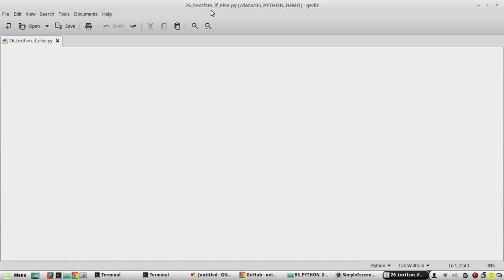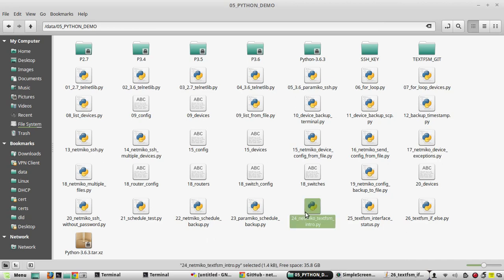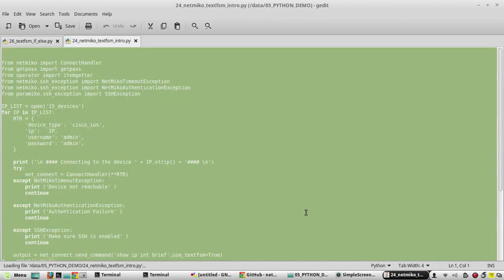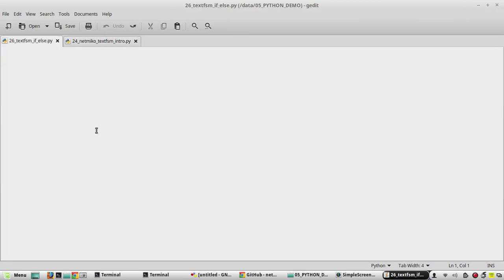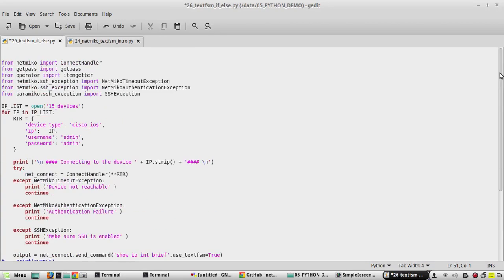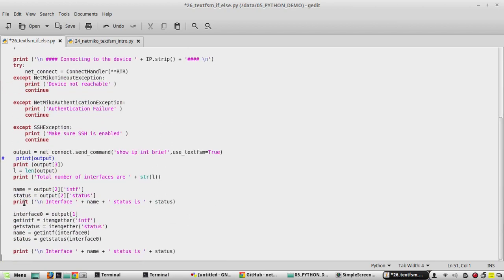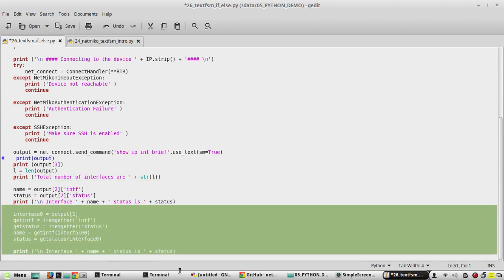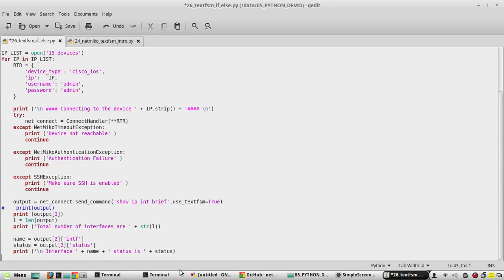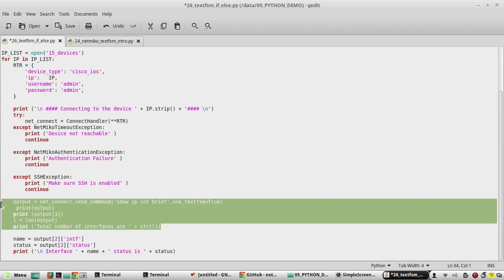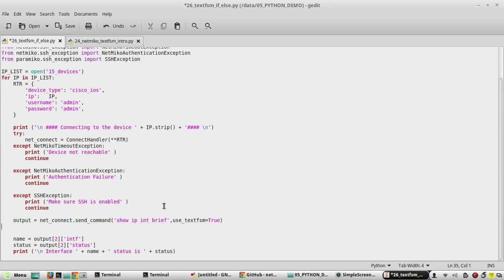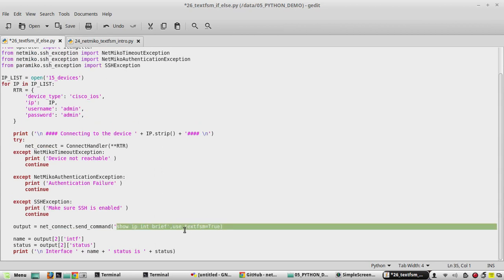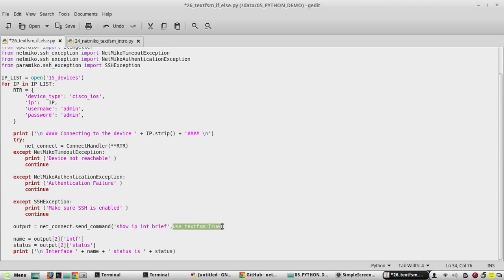For that I have created a file called 26_textfsm. We'll copy the script from one of the previous demos, edit it, and paste the content here. In this script we can see it prints the interface status. We'll take only that output — we don't need the item getter method and we don't need this print statement. Now it executes 'show ip interface brief' and parses the output using TextFSM.